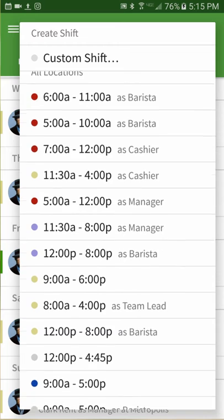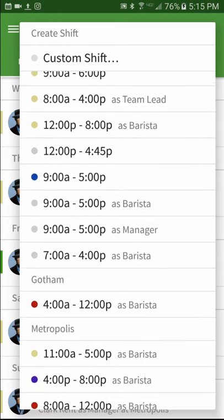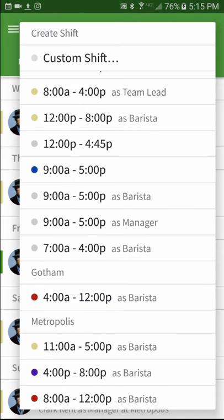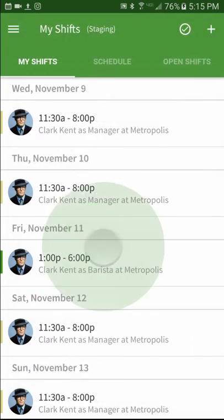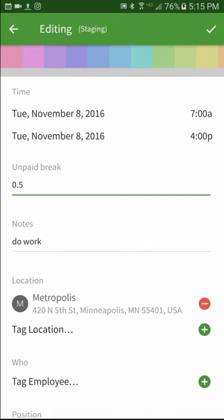You'll notice that the shift template that you just created appears automatically. Tapping on it shows the details you set up previously, already prefilled for you.